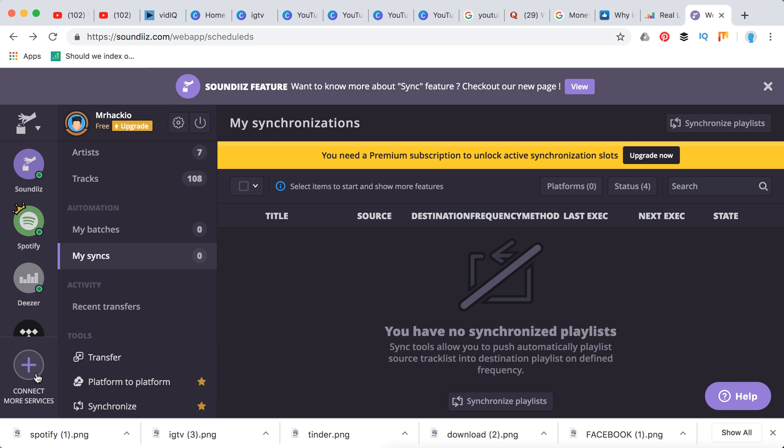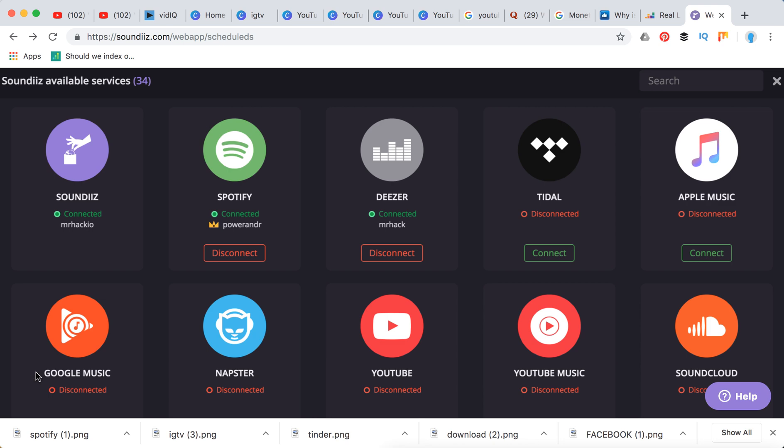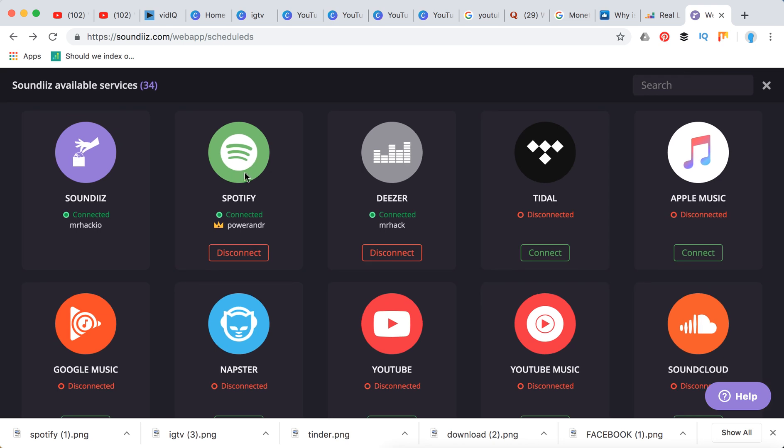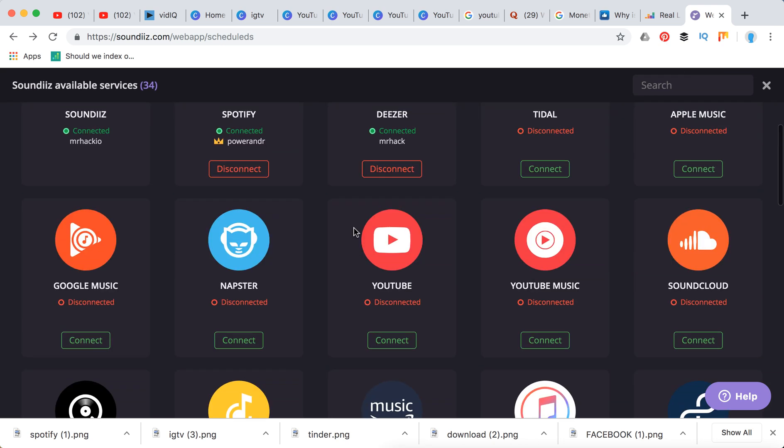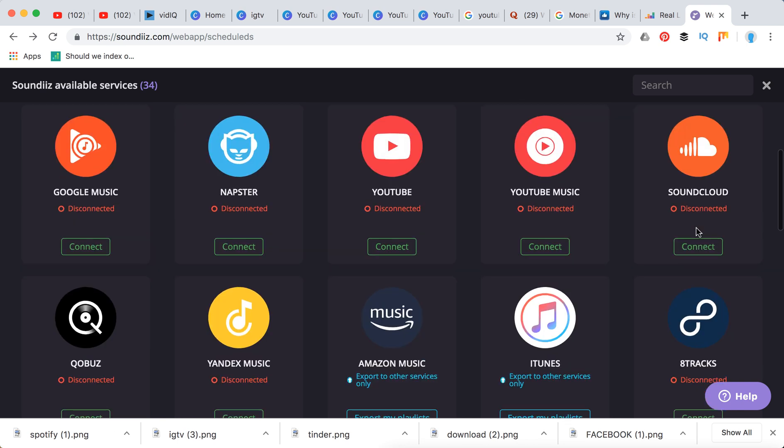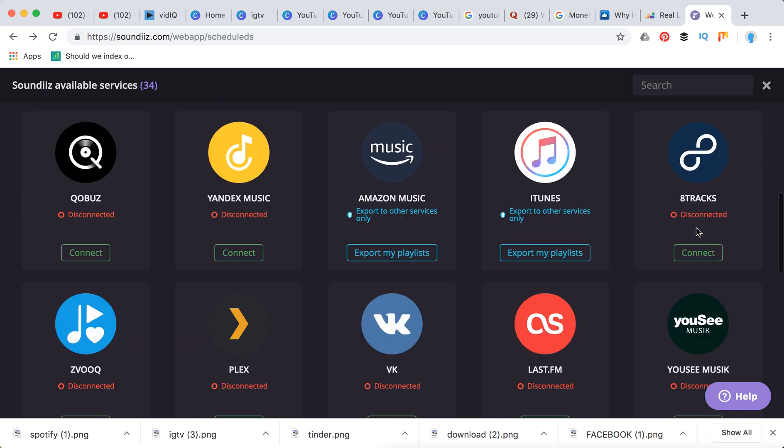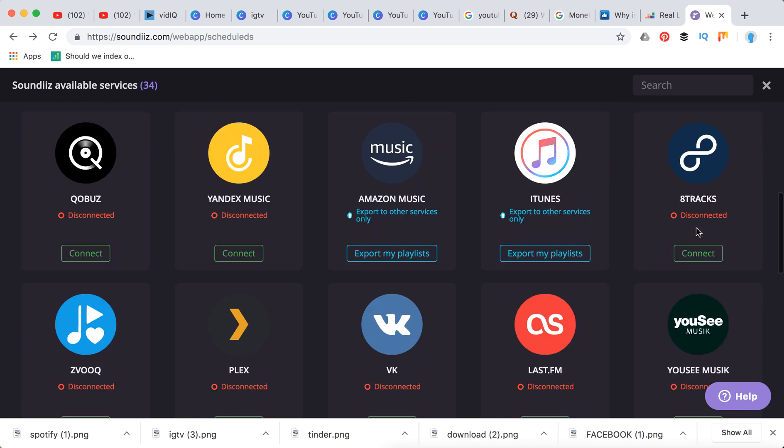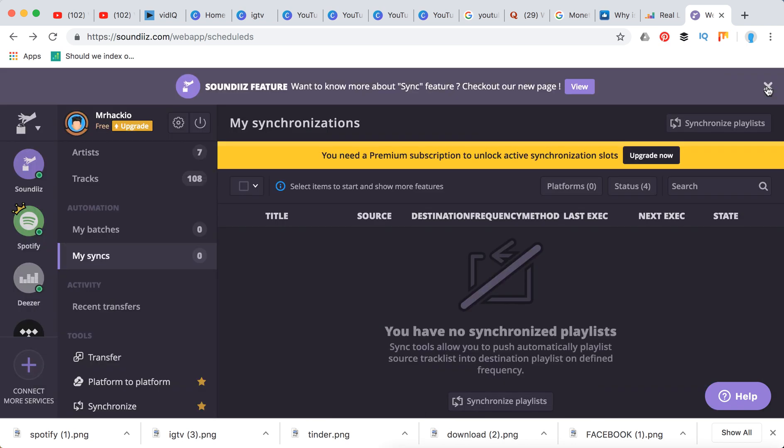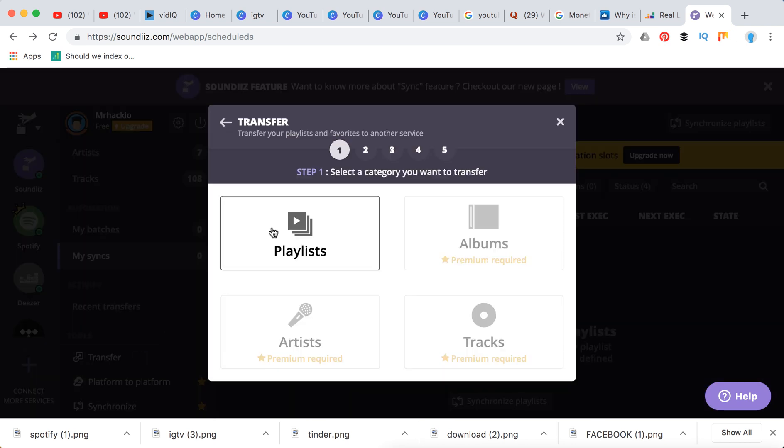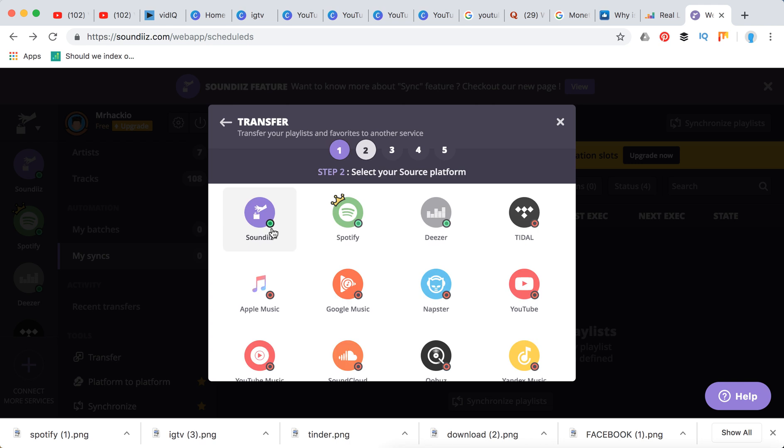just add your services here. For example, you can add Spotify and Napster here and all other services, YouTube Music, SoundCloud and stuff like that. And then you can for free here transfer your playlist, so you just select playlist,